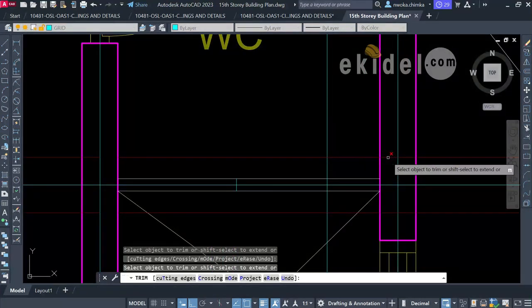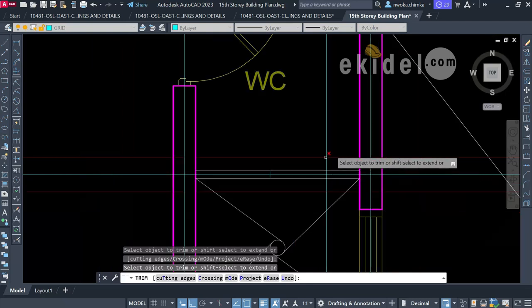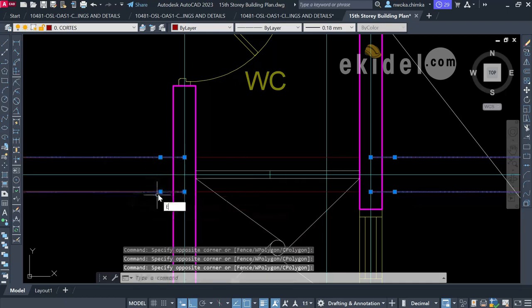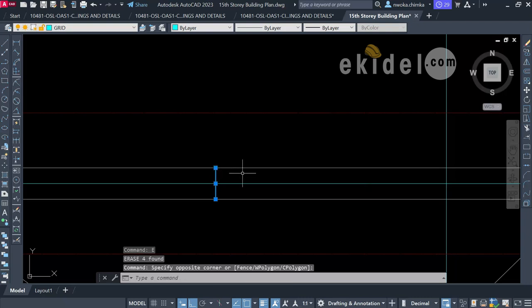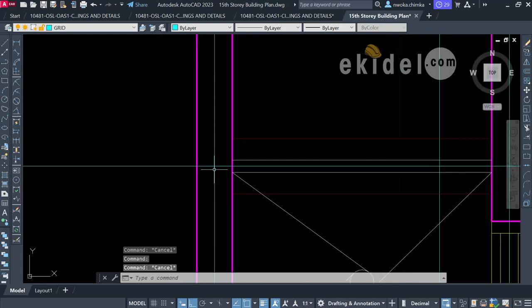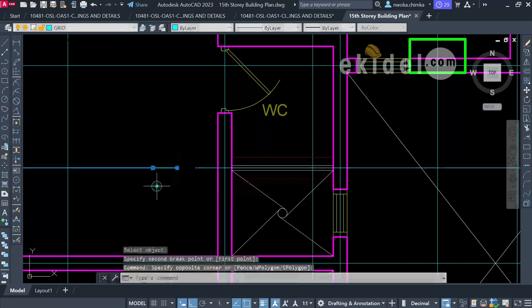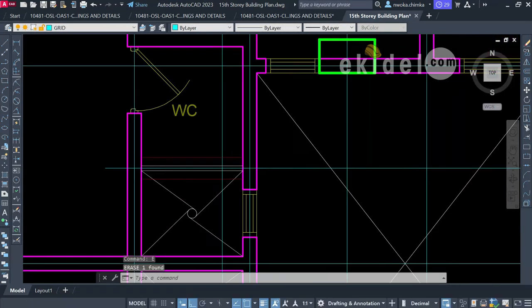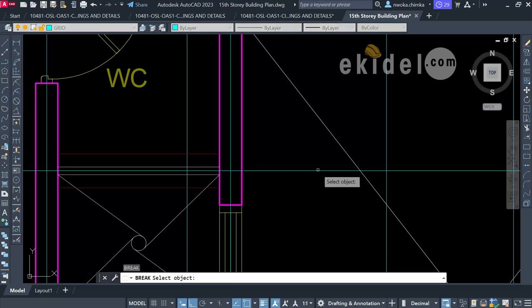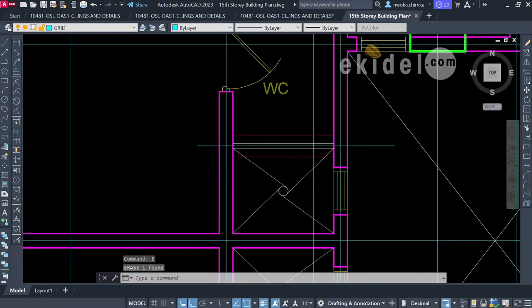I'll trim off the excess lines, remove the extra grid lines, and break the grid line so it only serves this beam area for the duct. I use Break (BR) from this point to here and remove the segment. Now I'll change the line type to a dashed style for this beam representation.